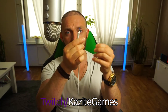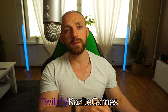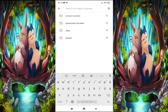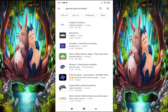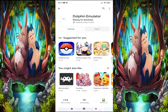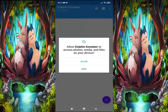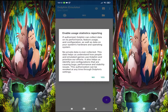Just use the USB cable that comes with your charger. So with that out of the way, go to your Play Store, go to the search bar and write in 'GameCube emulator.' Install it, wait a little bit, and open it. It will ask you if you allow the emulator to access your photos, media, and files on your device — say yes, allow. Enable usage statistic reporting — it's up to you, but I always say yes. Help the team.